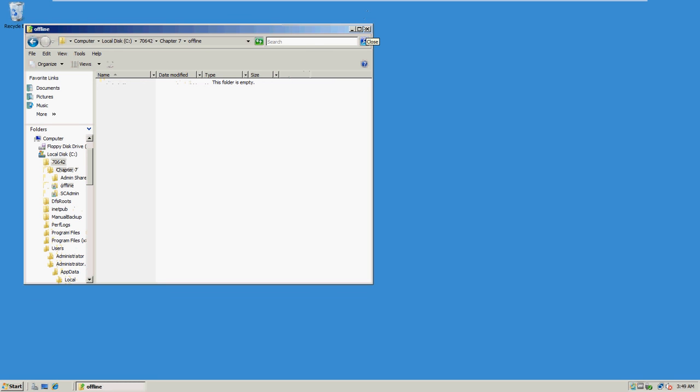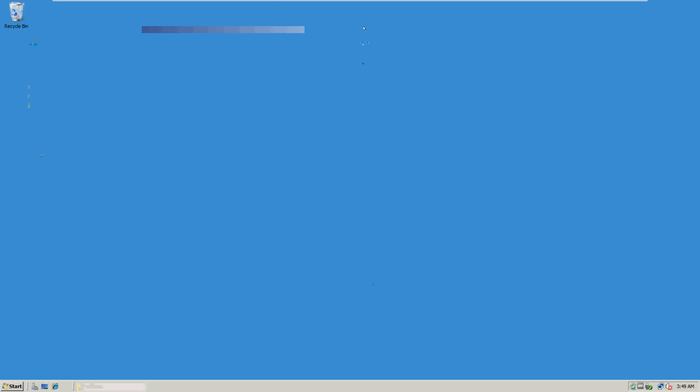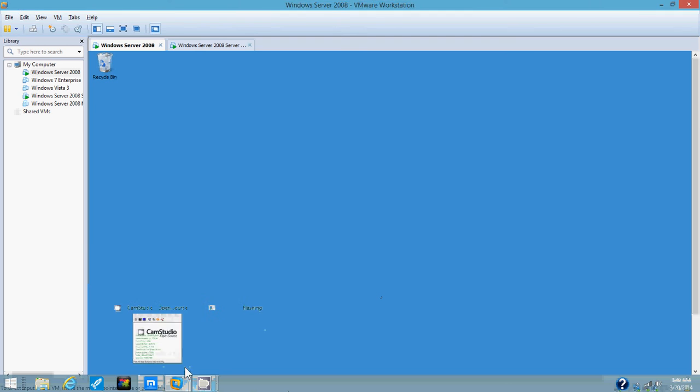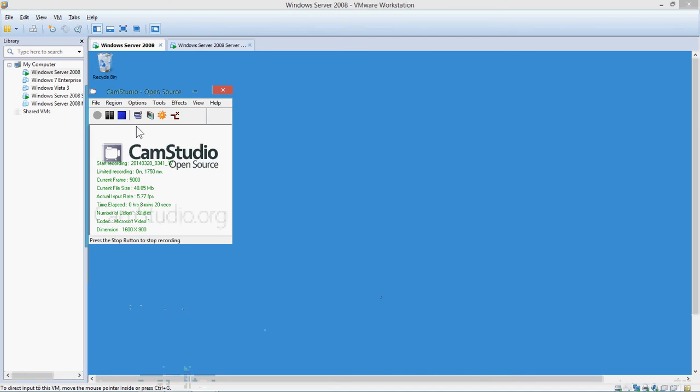And this file is having been transported to the server core. And that concludes this video. Thank you.